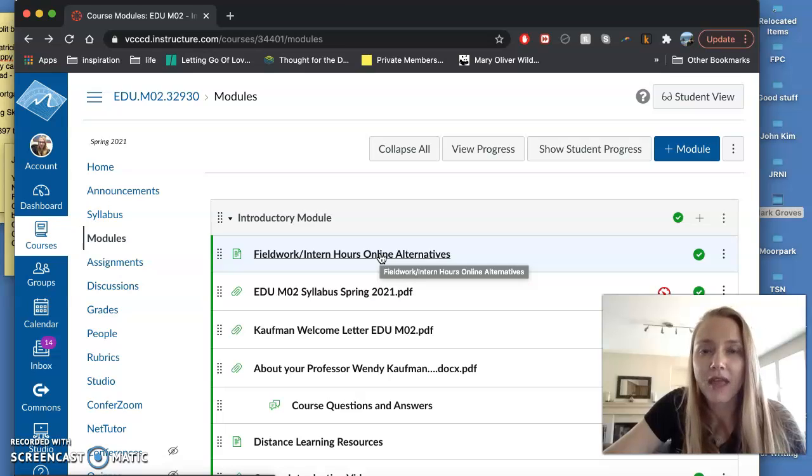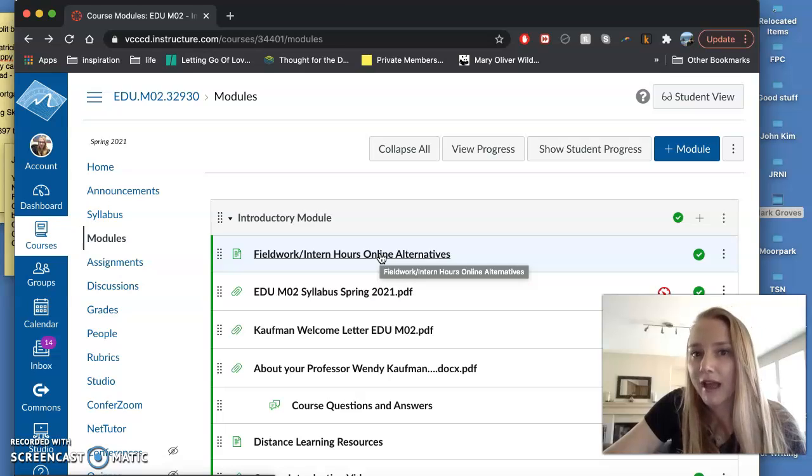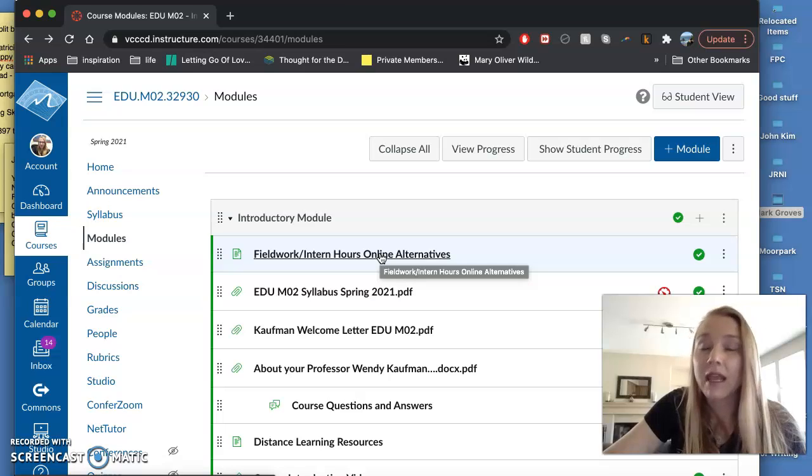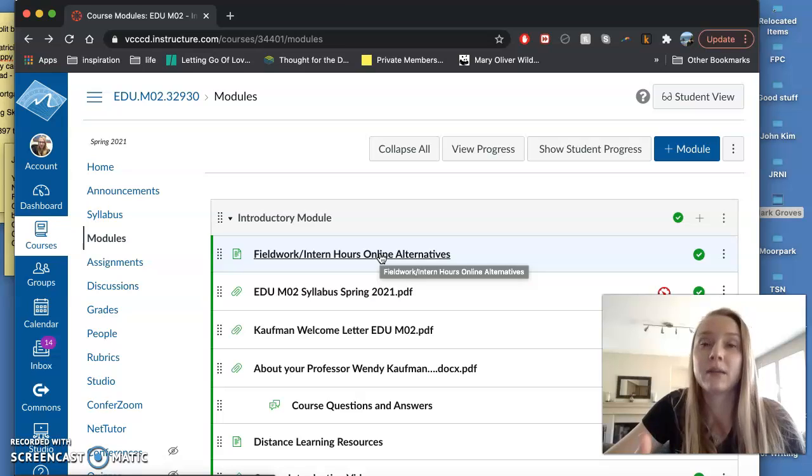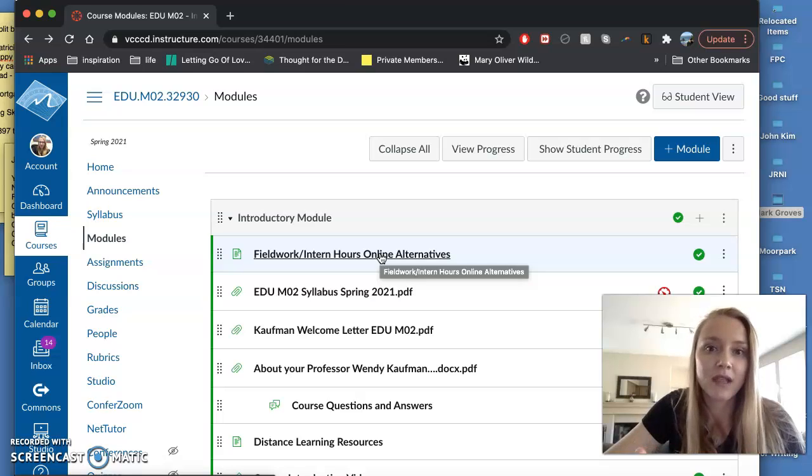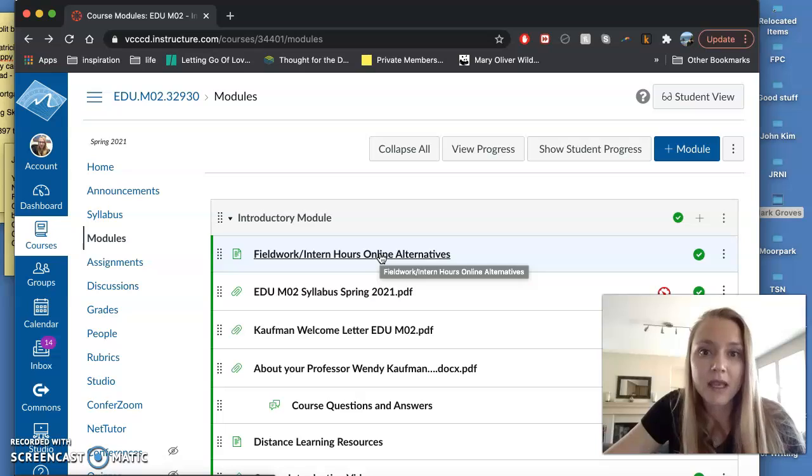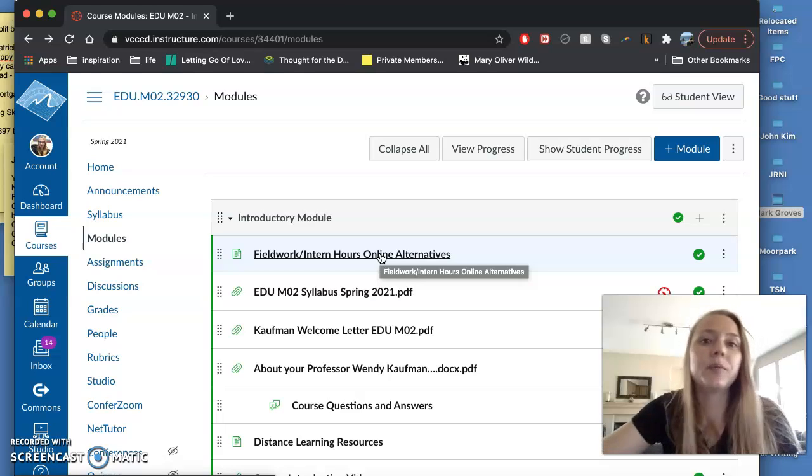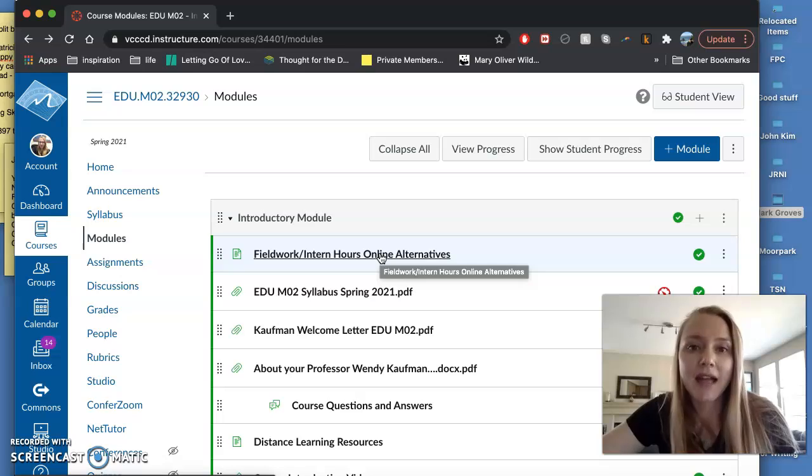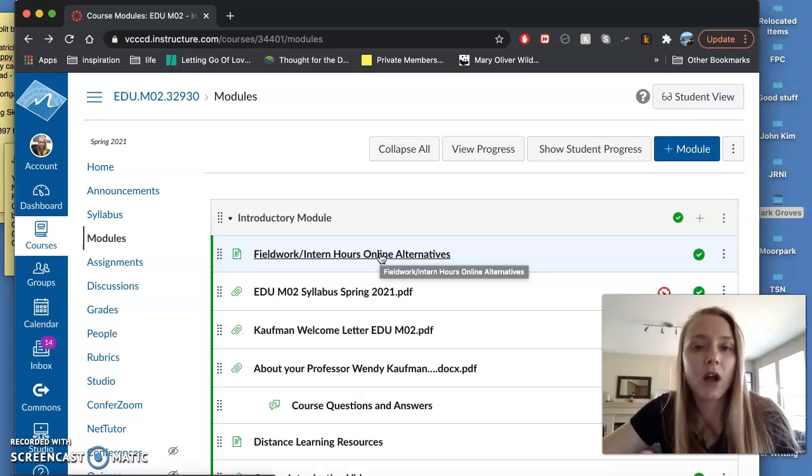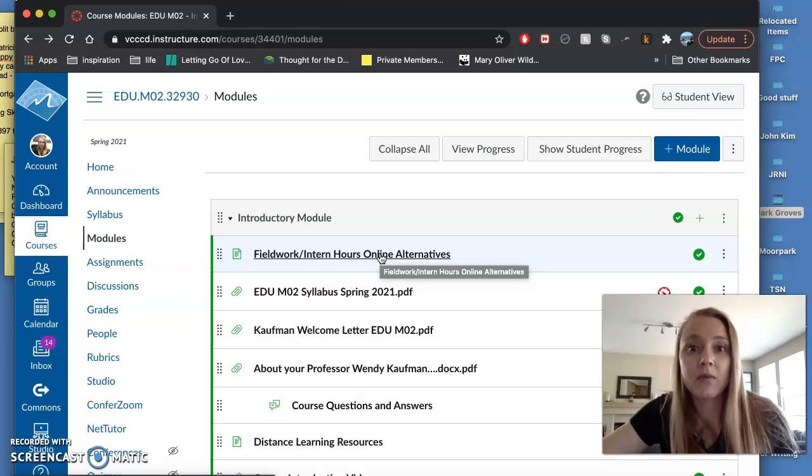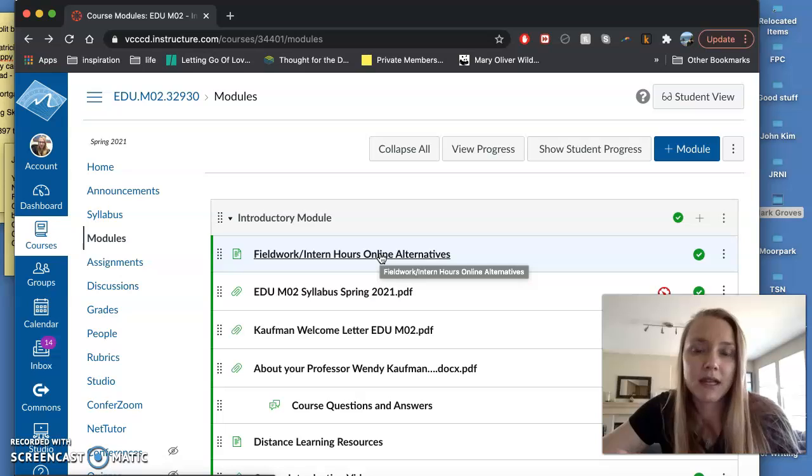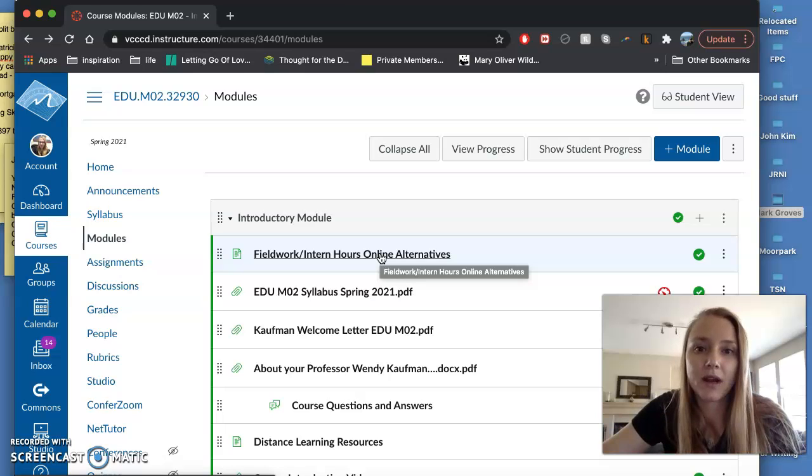I do want to let everyone know that the 45 hours was created by the state of California. That's not something that is Moorpark or me. Those 45 hours are a requirement for this class. So with that in mind we did want to accommodate people who may not be able to attend the classroom this semester for whatever reason.